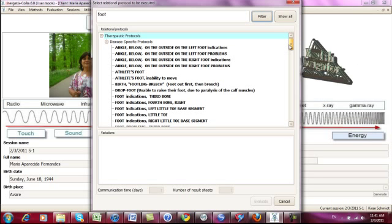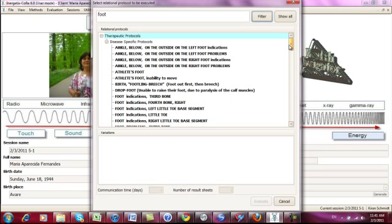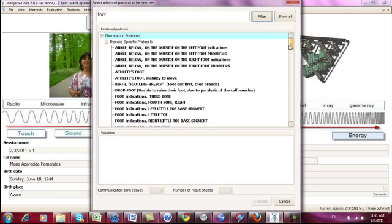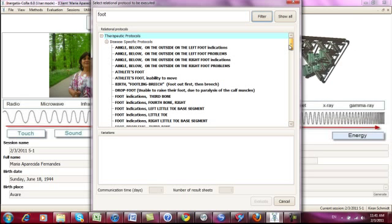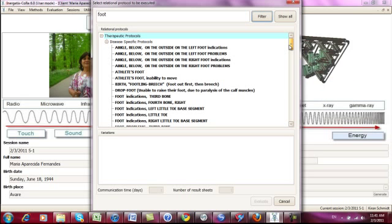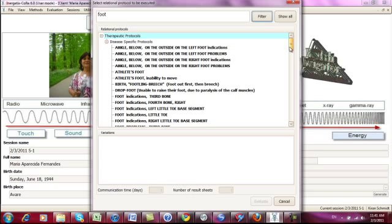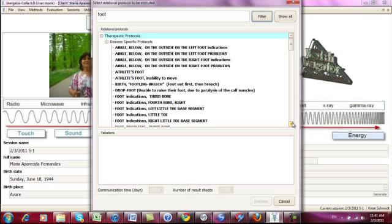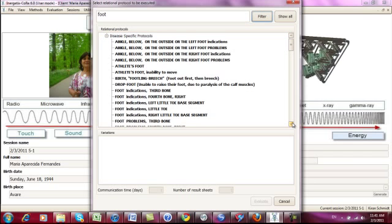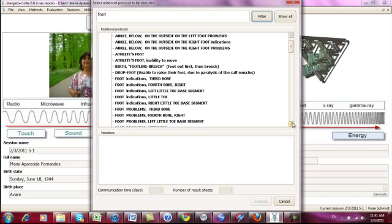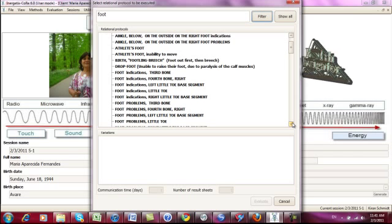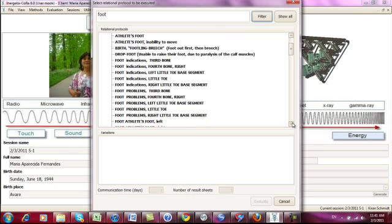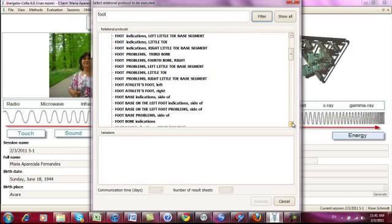And so here you see how far down we go into the foot issue. We have ankle, we have athlete's foot, we have foot indications generally, and then going down to even bones, tarsus bone right, and so on, tarsus bone problems.